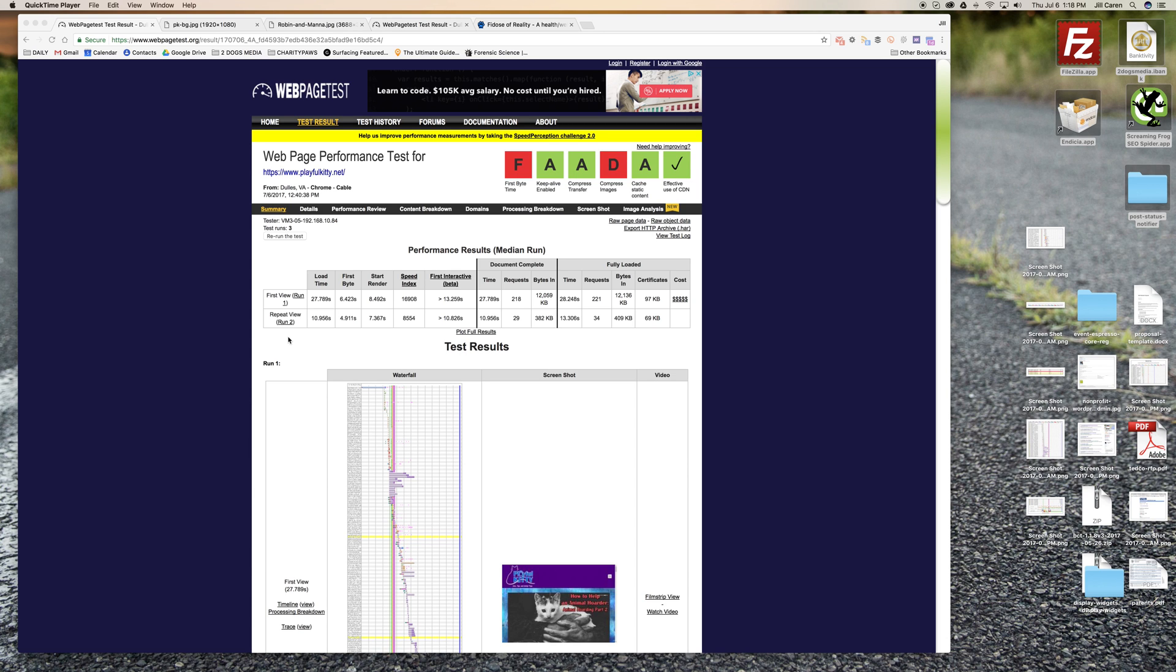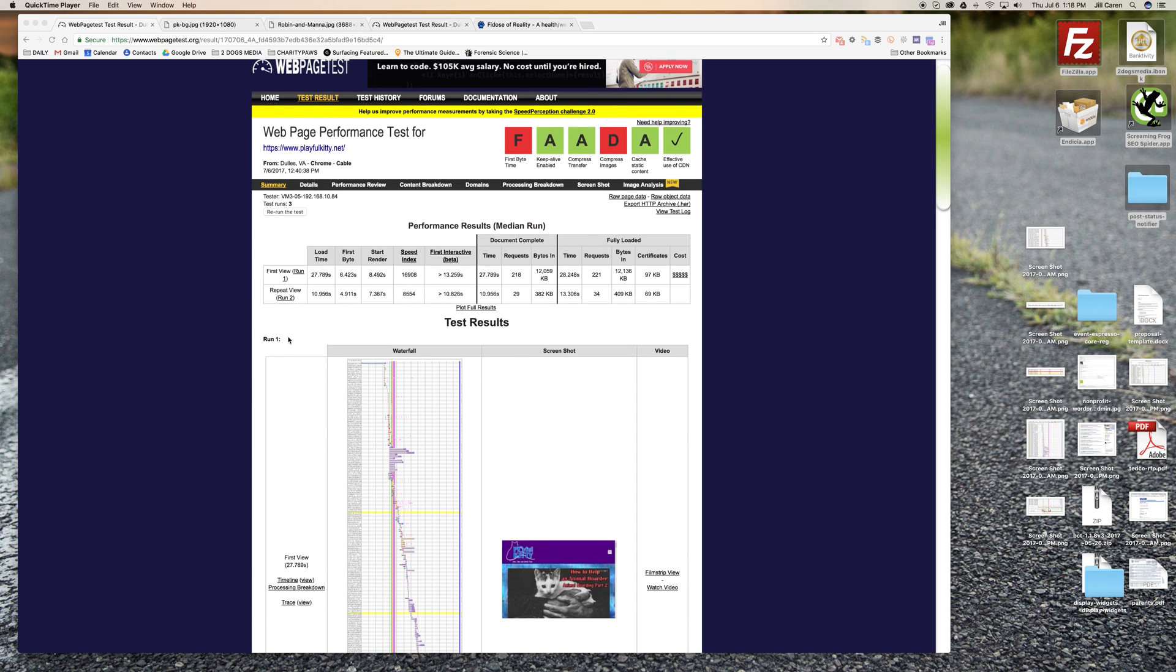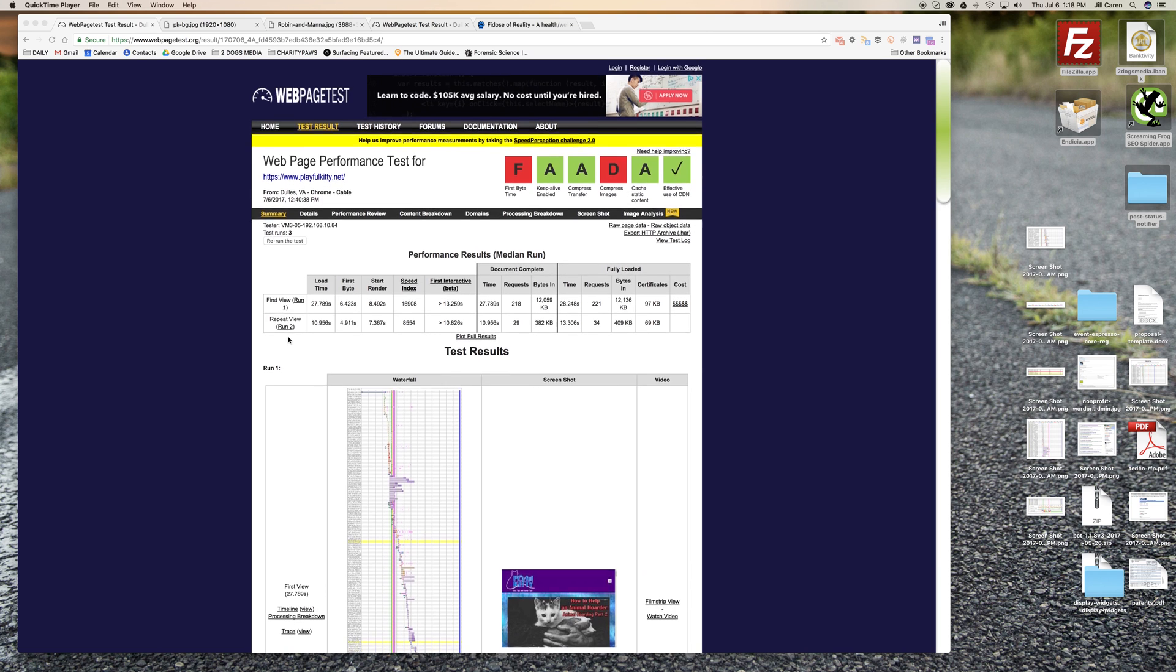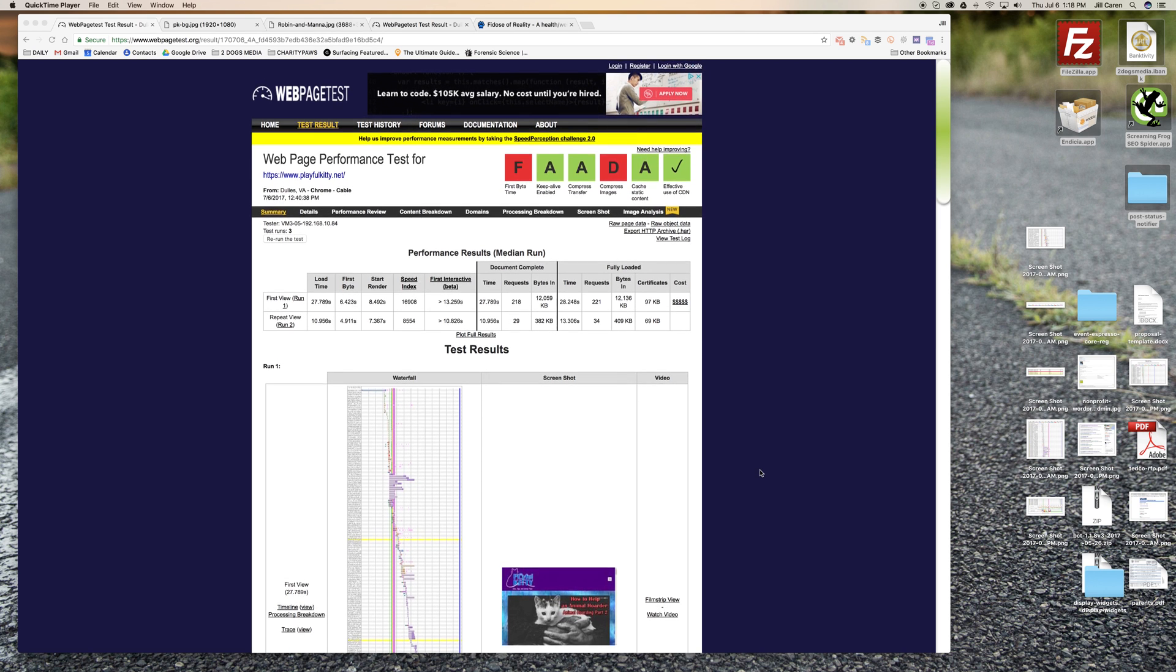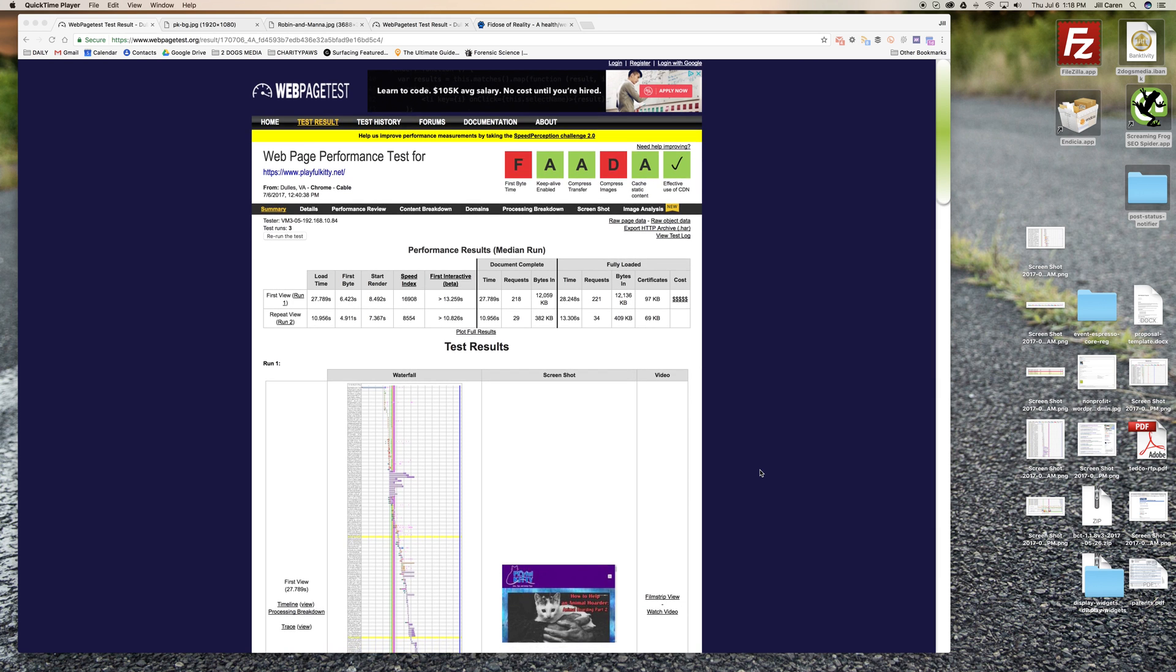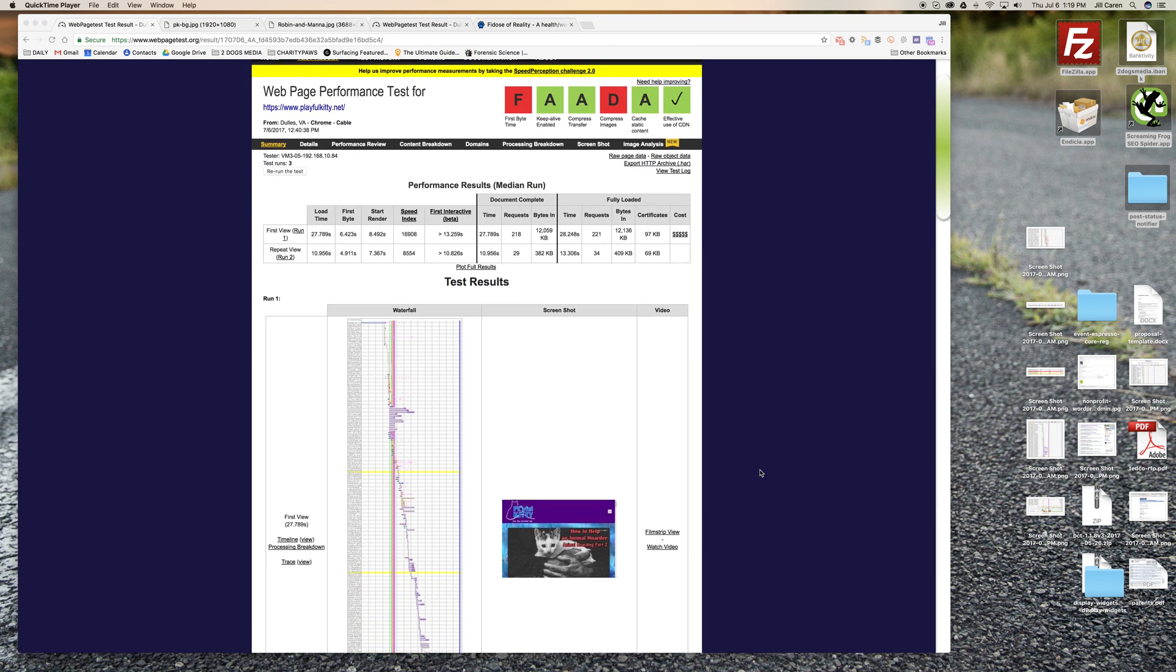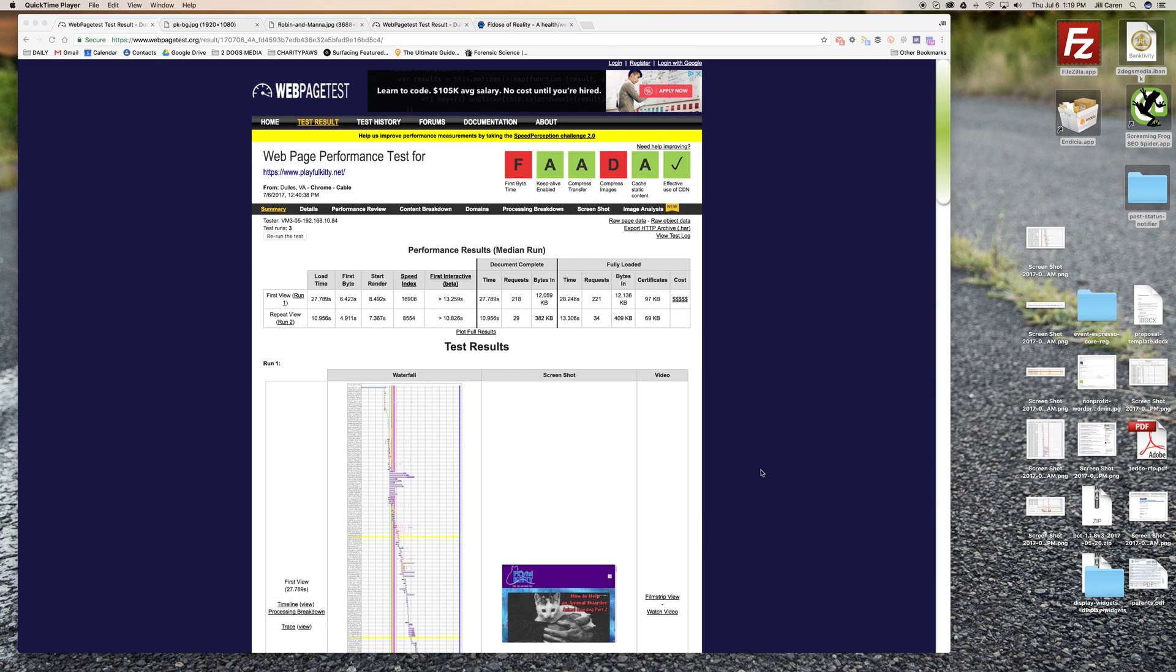Hey guys, it's Jill from Two Dogs Media. I'm putting together a brief video to go through the last two posts I've done about page speed testing just so you can get a better visual. I know some people like video as opposed to reading, so I wanted to go through it in a quick video.